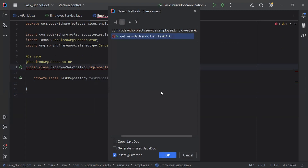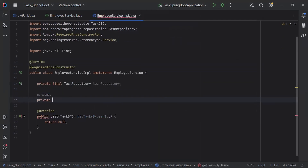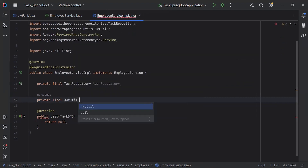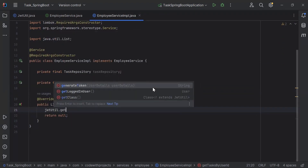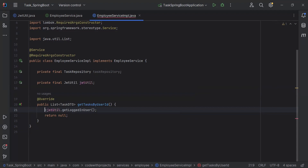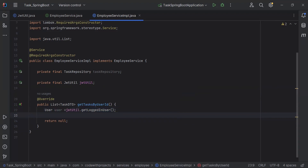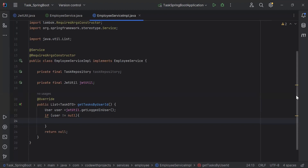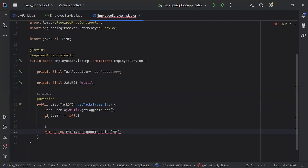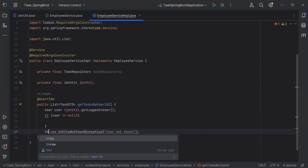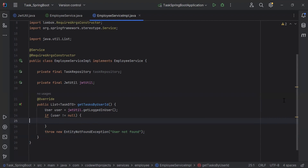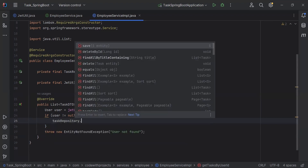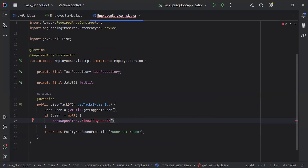Let's go to EmployeeServiceImpl and implement the method getTasksByUserId. With the TaskRepository I'm going to inject JwtUtil as well. Inside this method I'm going to call jwtUtil.getLoggedInUser() and create a User object to save the response. After getting the user, I'm adding a condition: if user is not null, get the tasks by user ID from the database; otherwise throw a new EntityNotFoundException with the message 'user not found'. Inside the condition I'll call taskRepository.findAllByUserId(user.getId()).